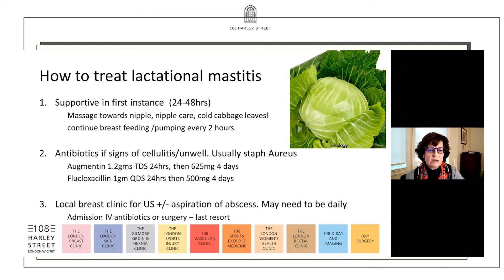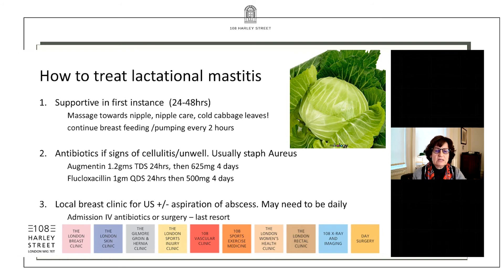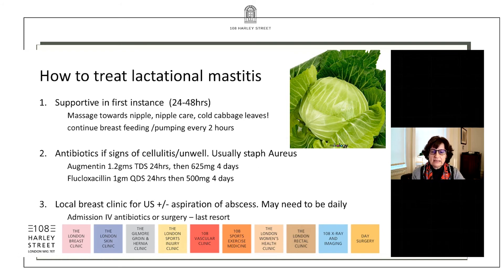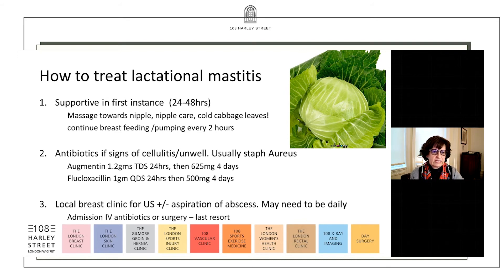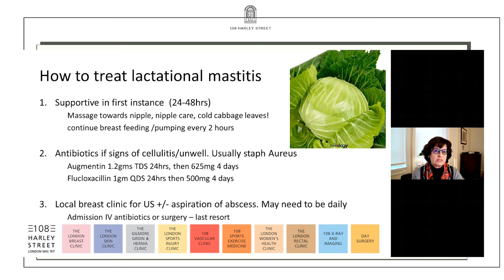Nowadays we try very hard to avoid surgical drainage and we can normally do drainage and washout under ultrasound control — sometimes this has to be daily, so patients need access to a rapid diagnostic clinic. Most local NHS units will offer a rapid diagnostic service within the same day or 24 hours, but of course we can offer that here at 108 Harley Street Monday to Friday, and admission is always the last resort.